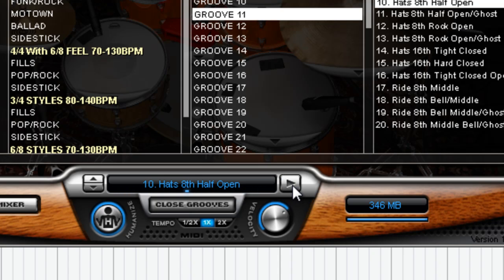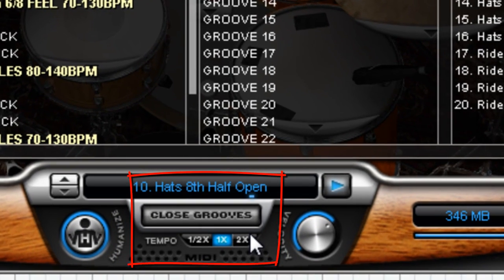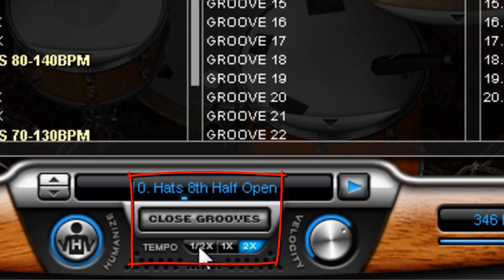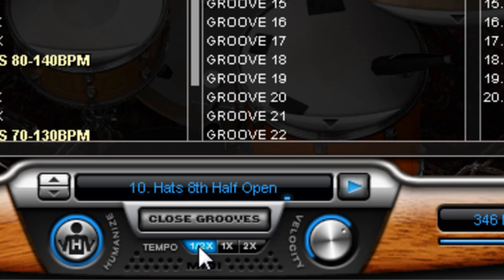You can also change the tempo of that by clicking down here. Double time. Half time. Or one time, just regular.